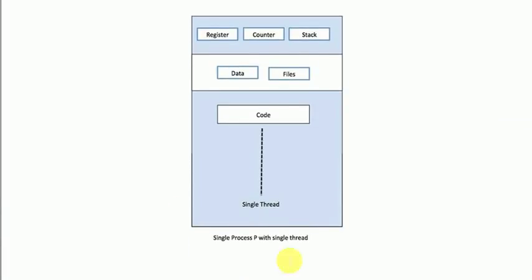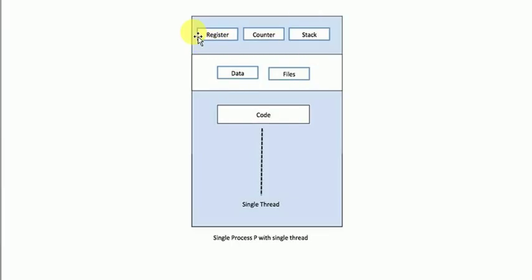This is an example of a single thread — this whole is a process, and within this process there is a single thread, and this is the code of that thread. Basically a thread has many things. The things which one thread has are not shared with another thread. Suppose there is a process in which there are two threads — then certain things belong to each thread individually and are not shared.